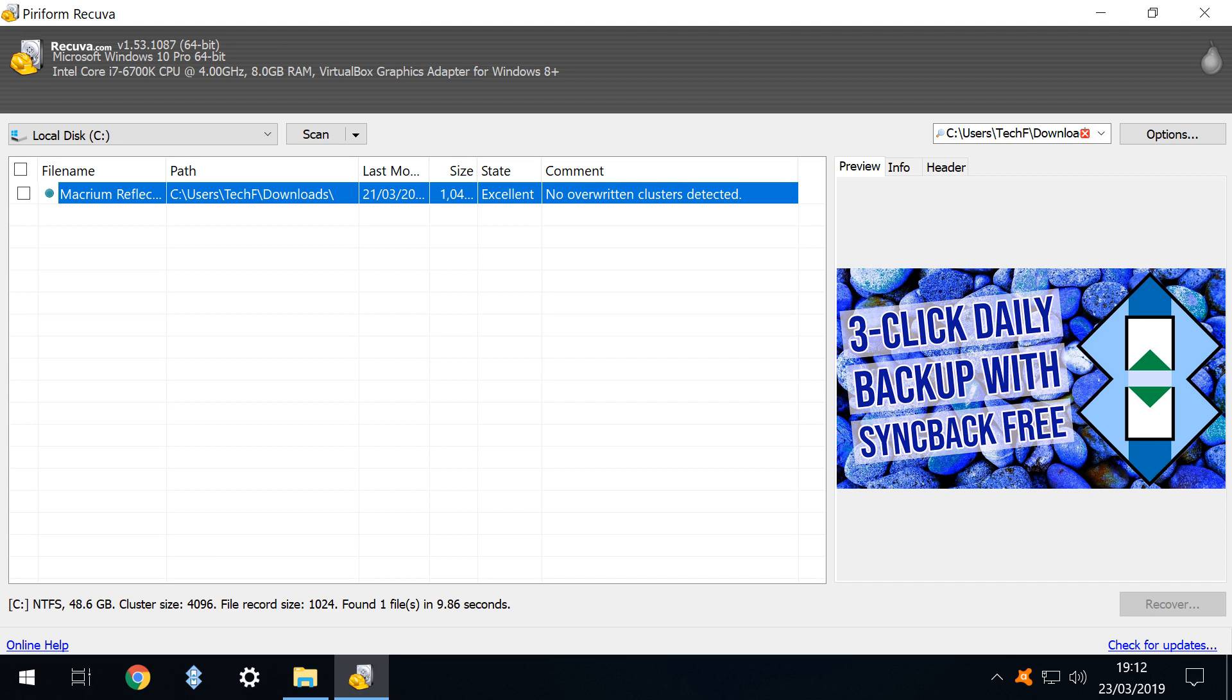This explains why keeping an up to date backup remains the preferred option.